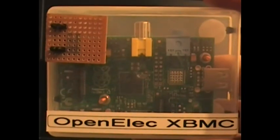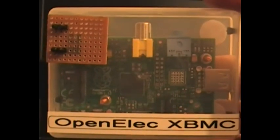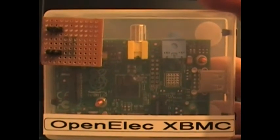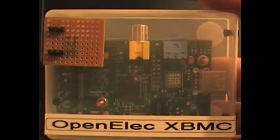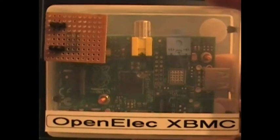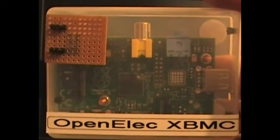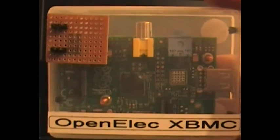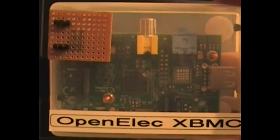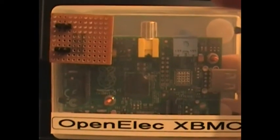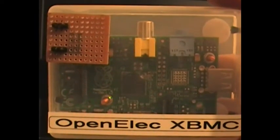This is my Raspberry Pi OpenELEC XBMC media player. The module can be used with a standard Linux like Raspbian or Arch Linux, and it can also be used with the OpenELEC version of XBMC.